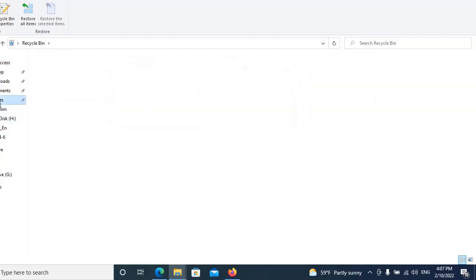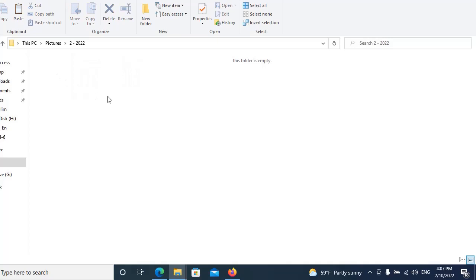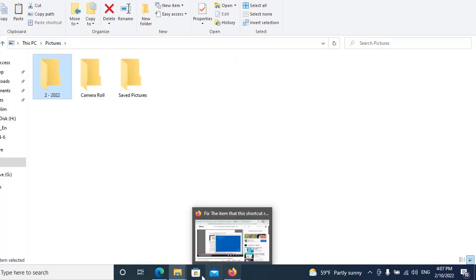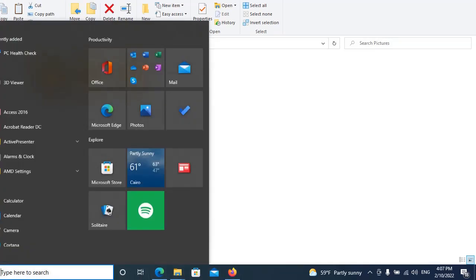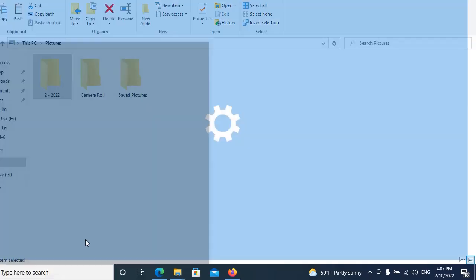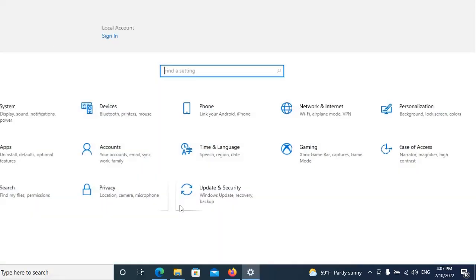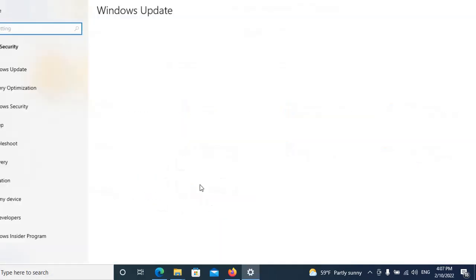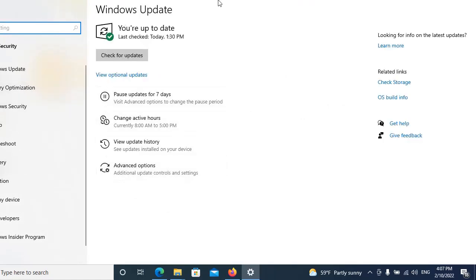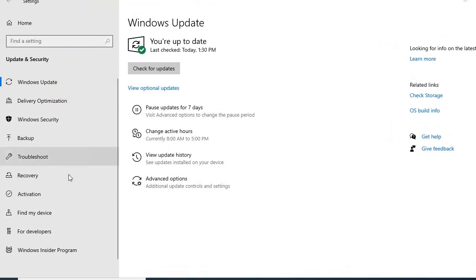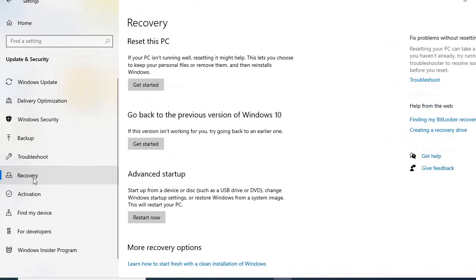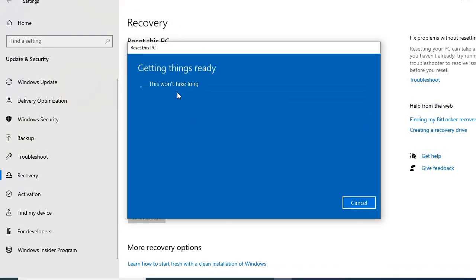It's on here, now it's restored. Now what we can do - another thing - we can go to settings and here, and then recovery, and then get started, and then keep my files. This won't take long.